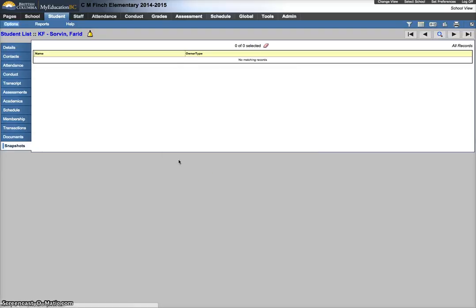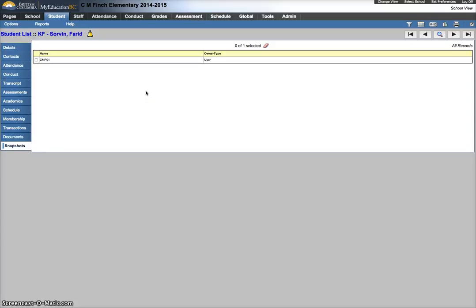Hit OK, and now they'd be available if I pulled up that snapshot. So that covers creating snapshots, adding a student to a snapshot, and deleting a student from a snapshot.